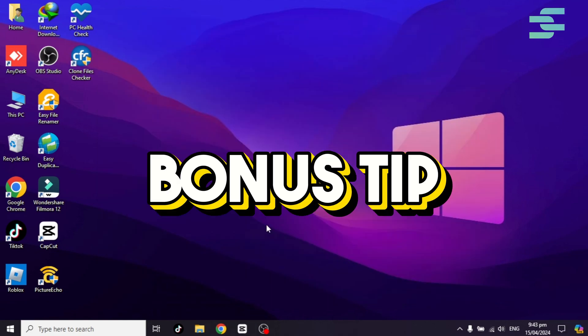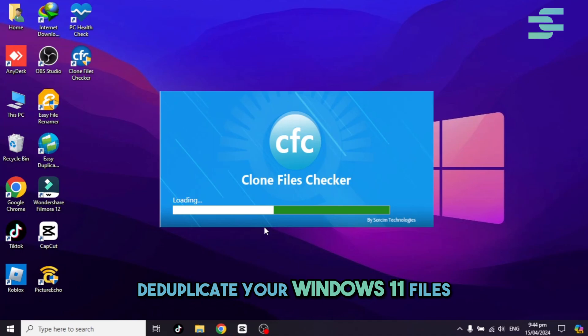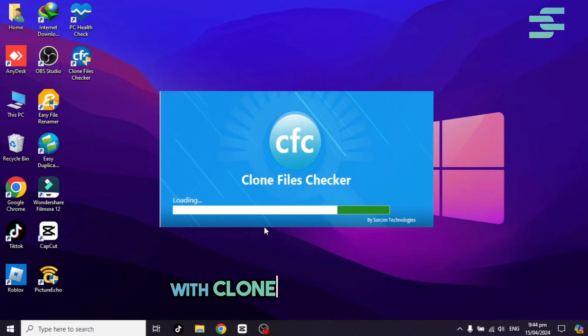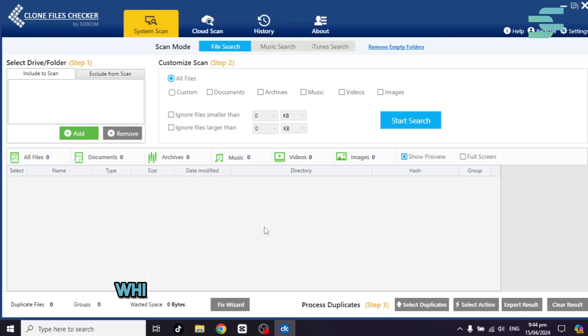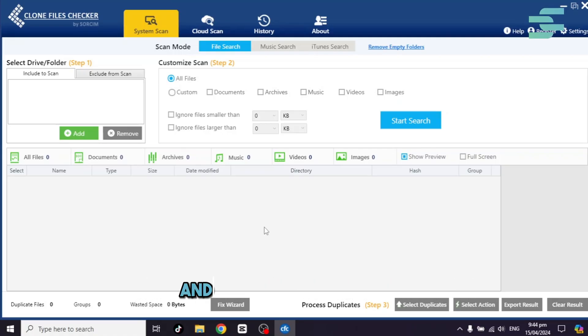Bonus tip. Deduplicate your Windows 11 files with Clone Files Checker, which makes it easy to organize files and save storage space.